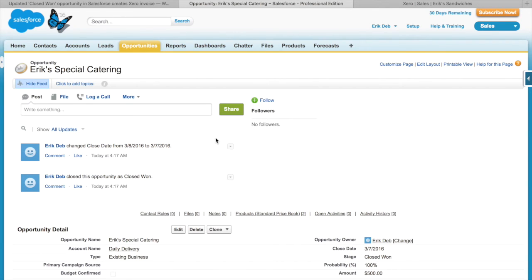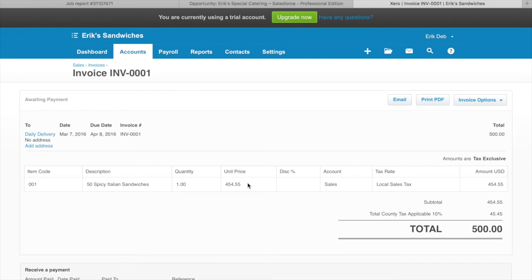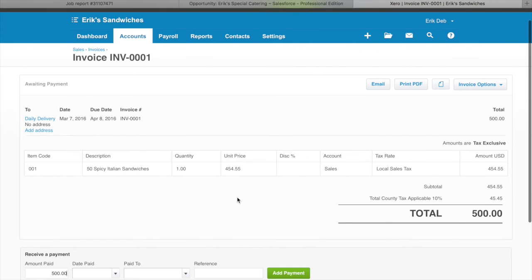Let's now go to Xero and check if the invoice has made it through. And there it is! The opportunity has now become an invoice in Xero. The name looks good, the line item details are good, and the tax amount is good.